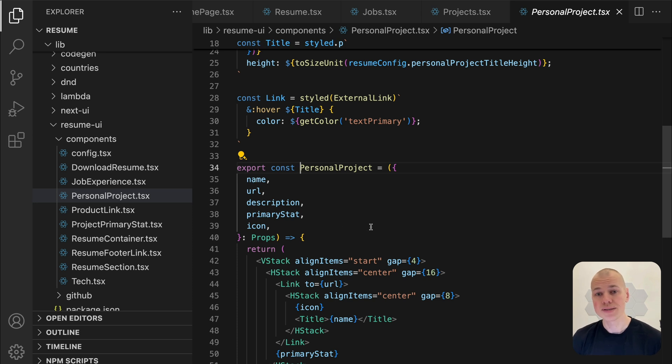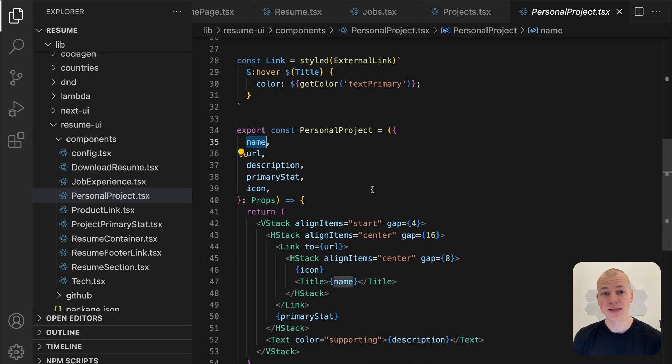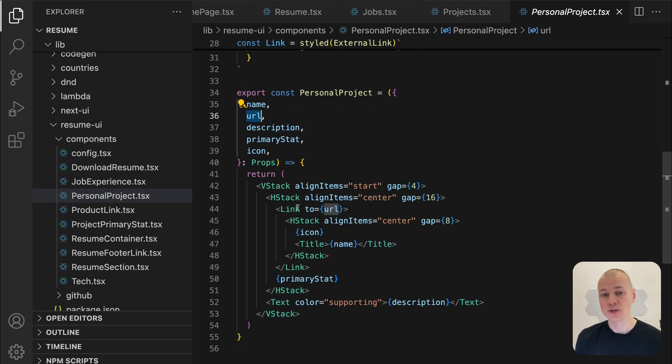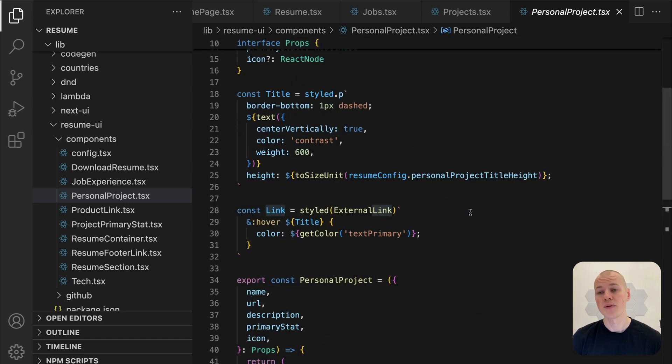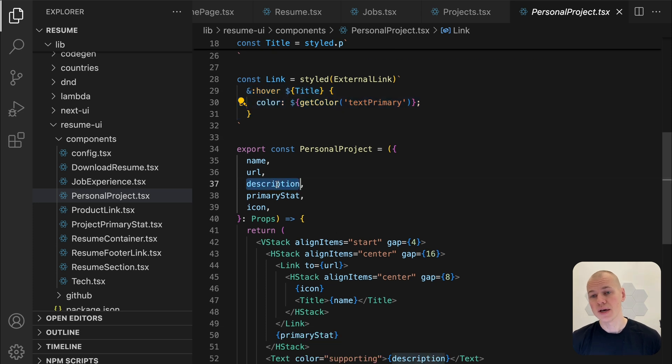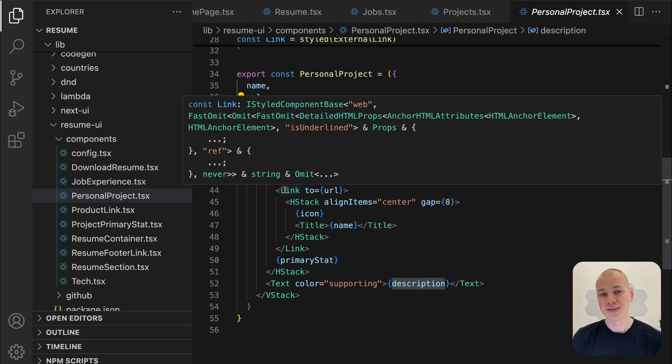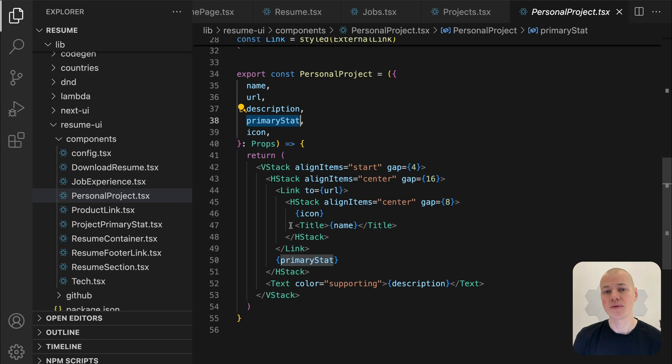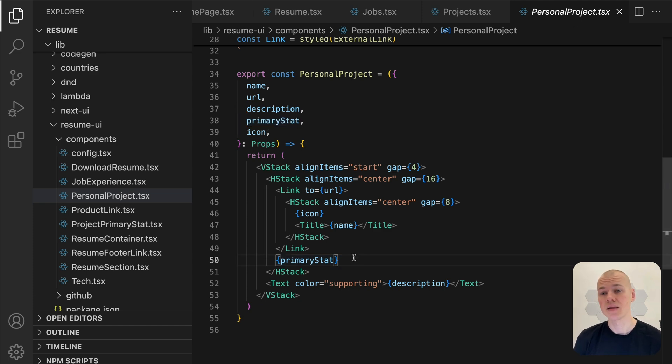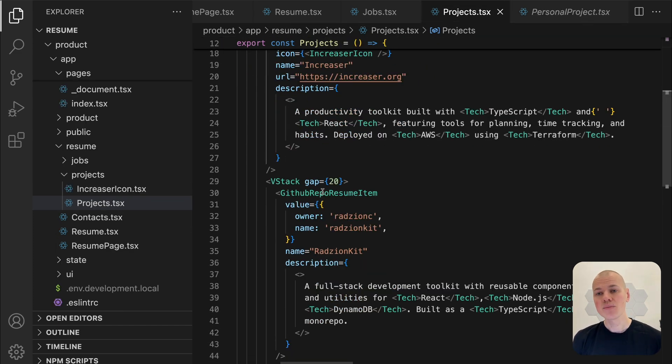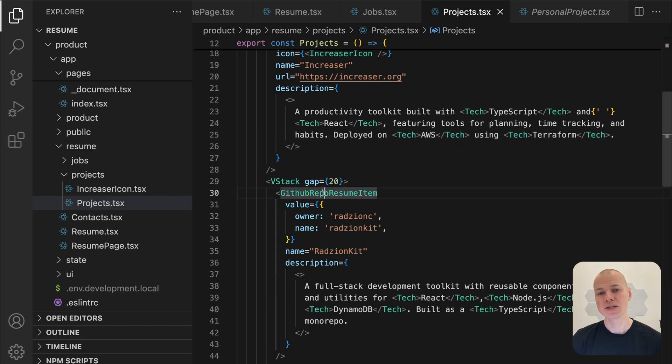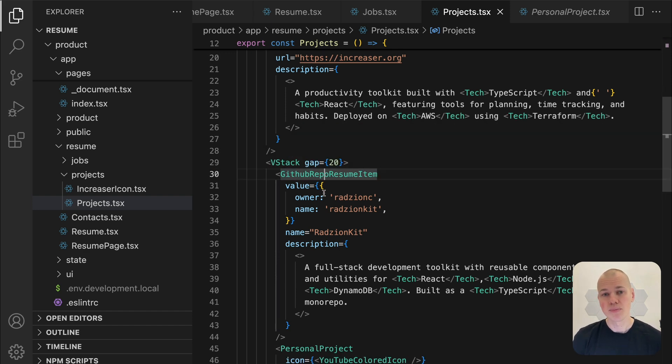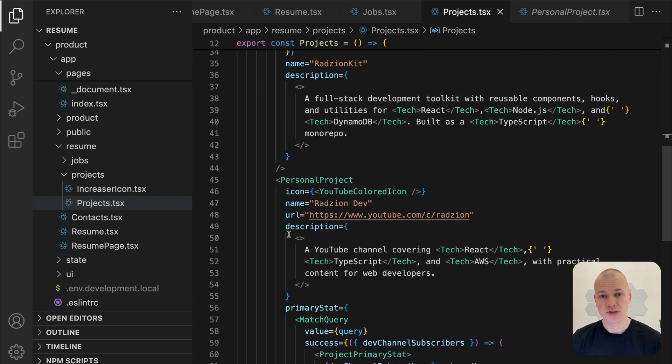The name prop is the project's title, permanently displayed. The URL prop is a link to the live project or its repository. The description prop provides a brief summary of the project's purpose and features. The primary stat prop is a highlight of key metrics that provide additional insight into the project's impact or performance.